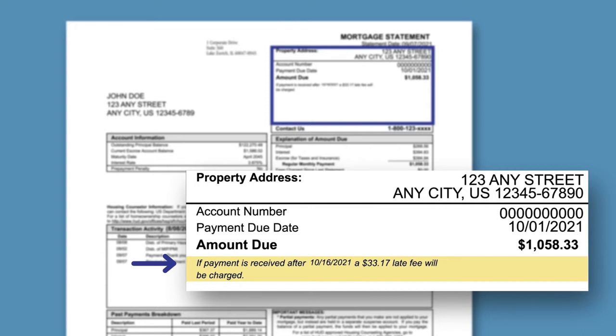In our sample statement, if the payment is received after October 16th, a late fee of $33.17 will be charged.